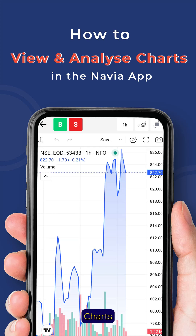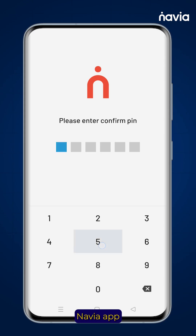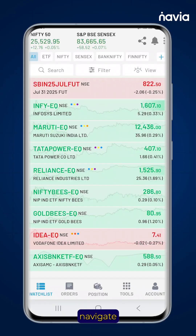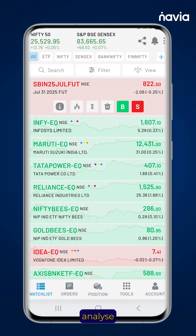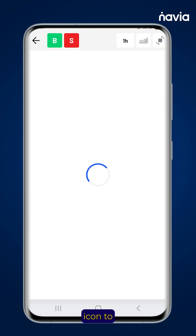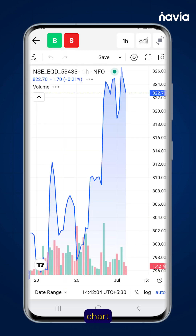How to view and analyze charts in the Navya app. Open the Navya app and navigate to your watch list. Tap on the stock you want to analyze, then tap the chart icon to open the stock's chart.